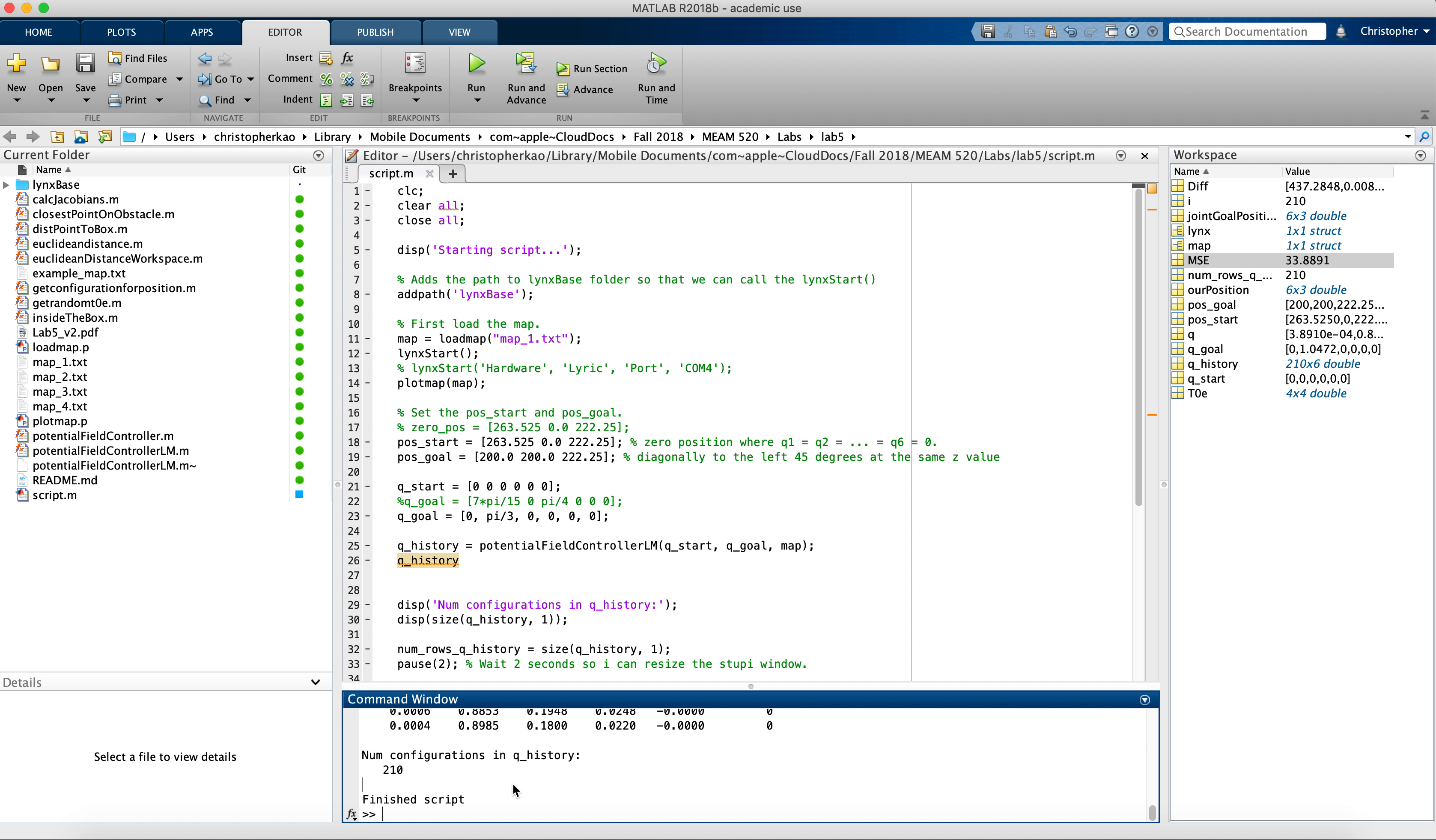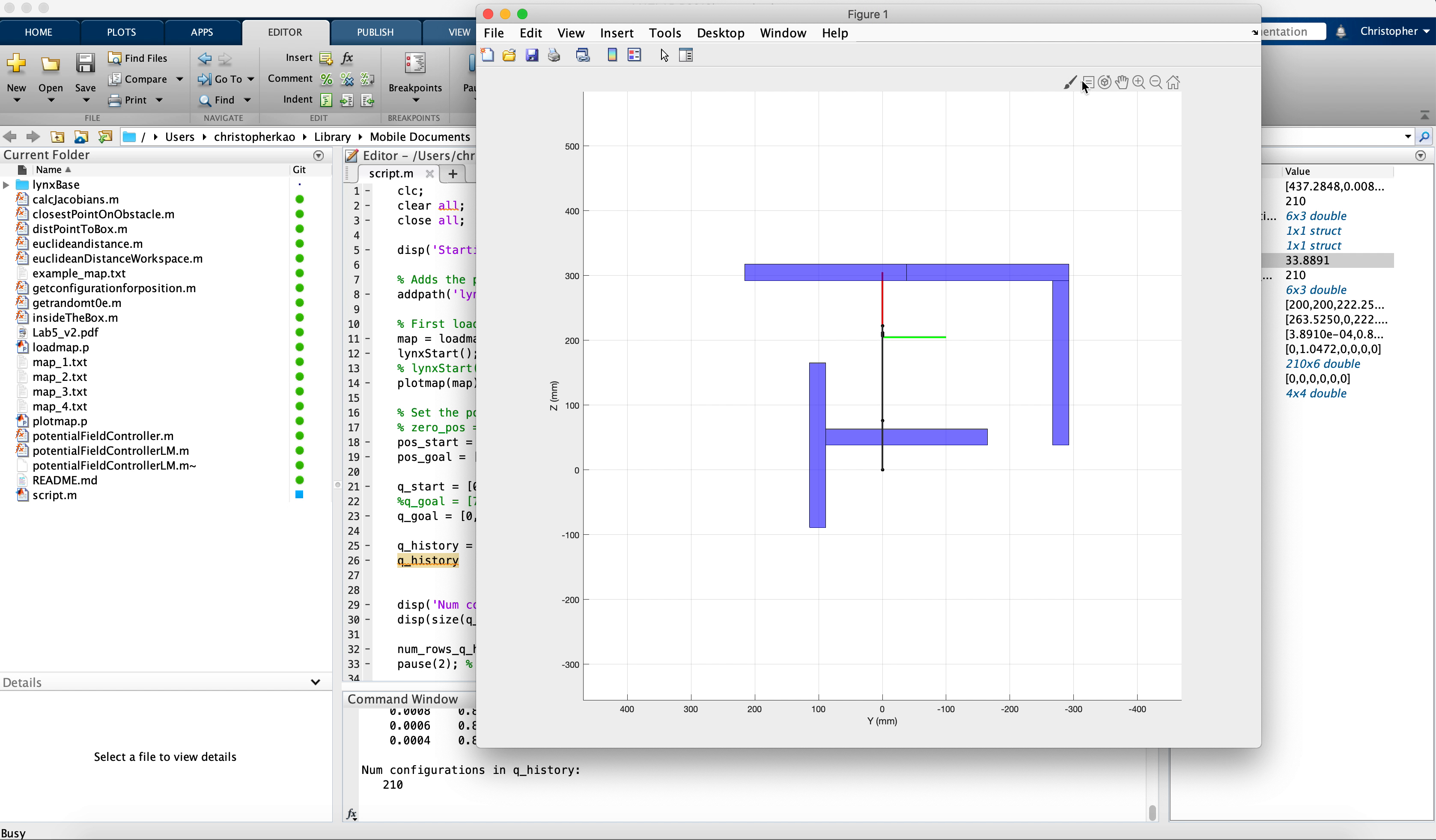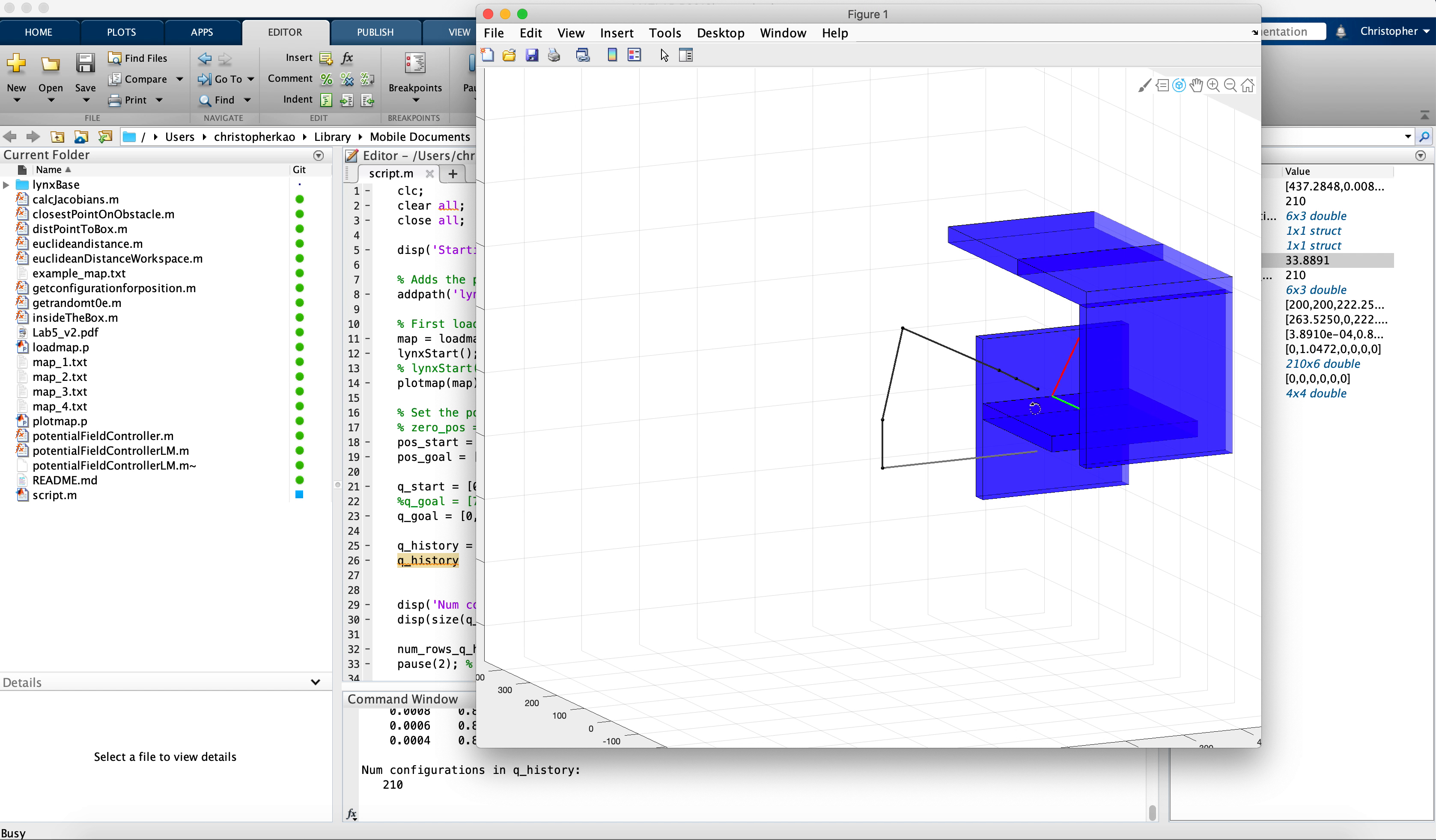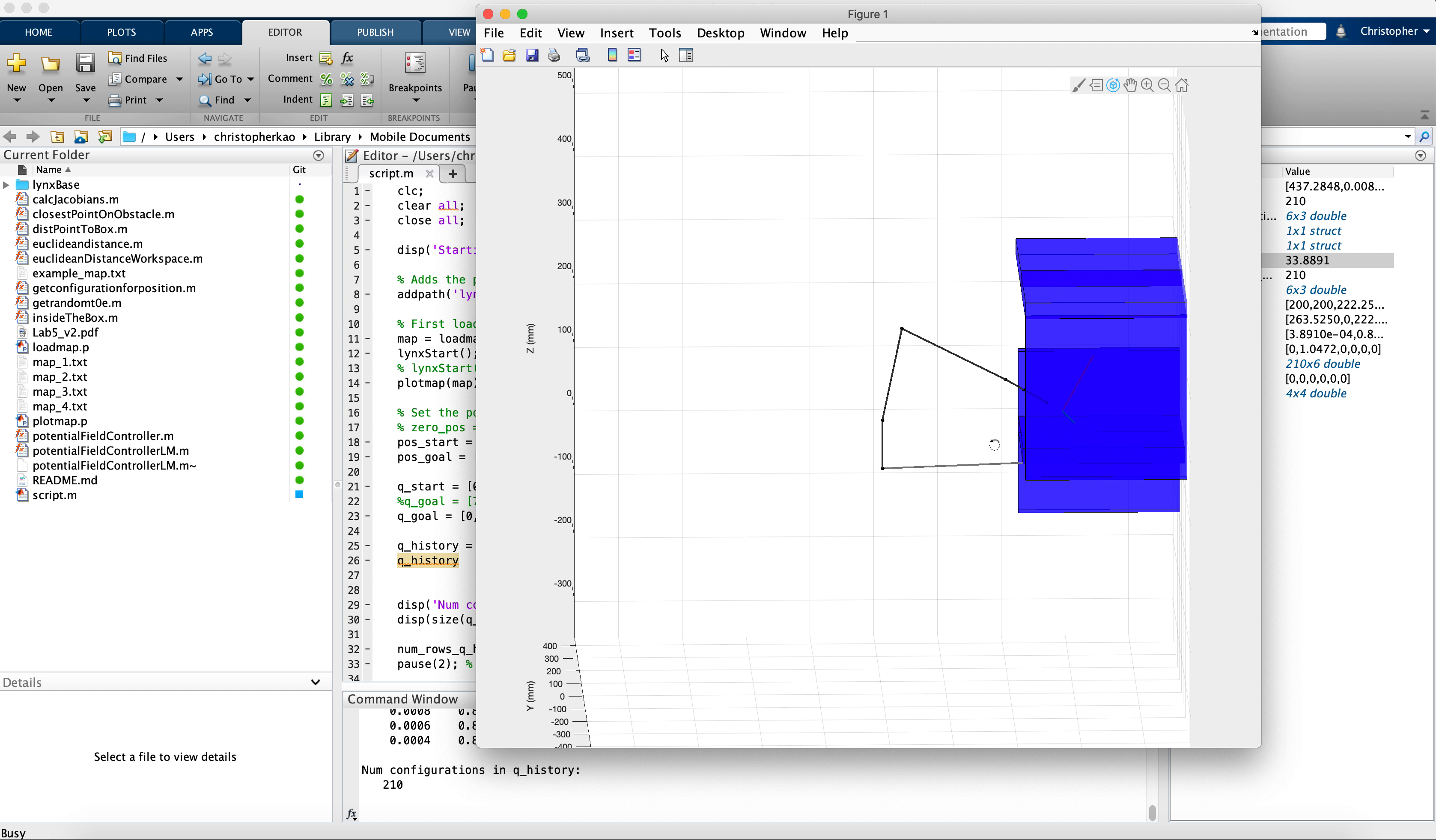This is a screen recording for Map One. It's supposed to be a really difficult case because we're trying to get the robot underneath this ledge. You'll see here that the configuration needs to get underneath this ledge, but...